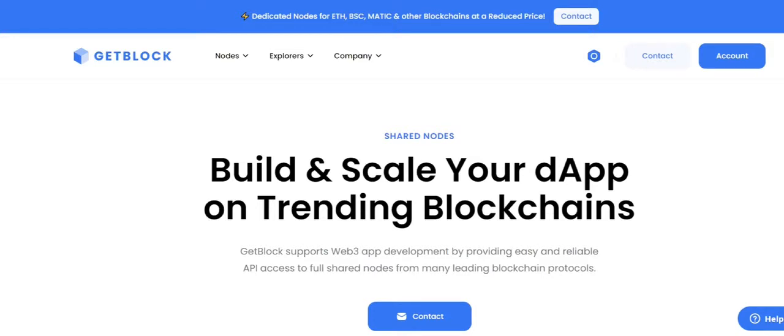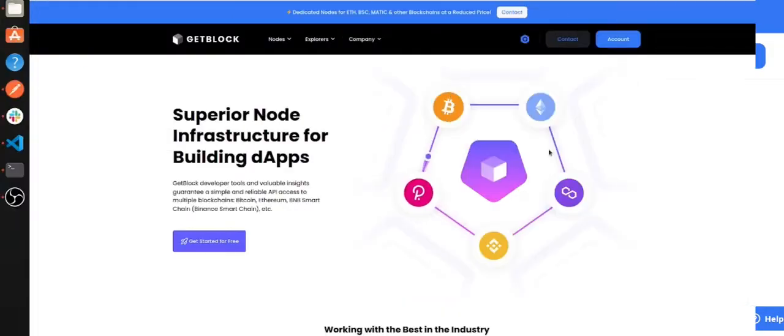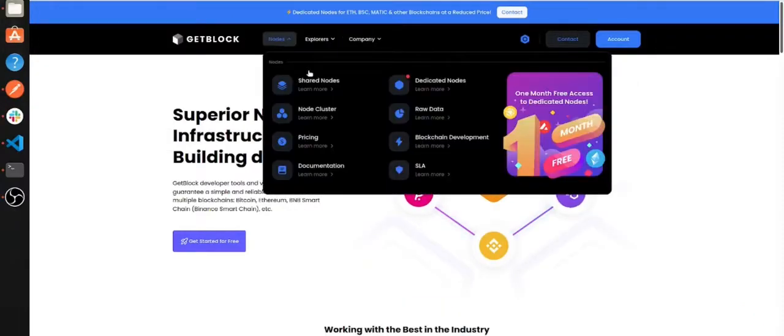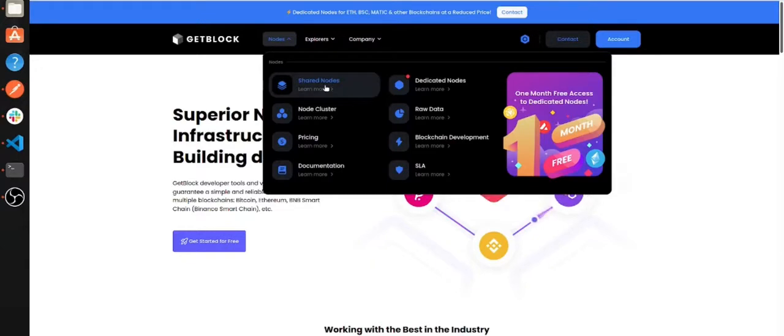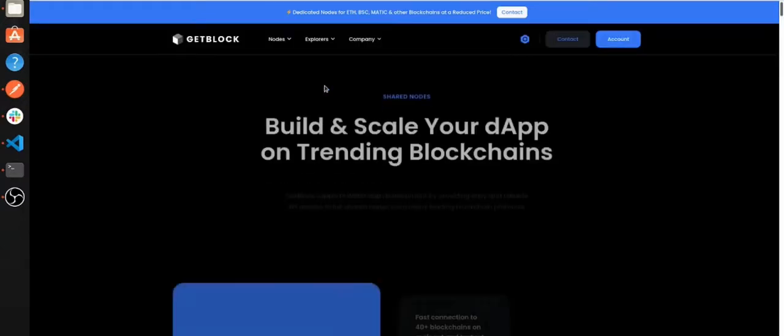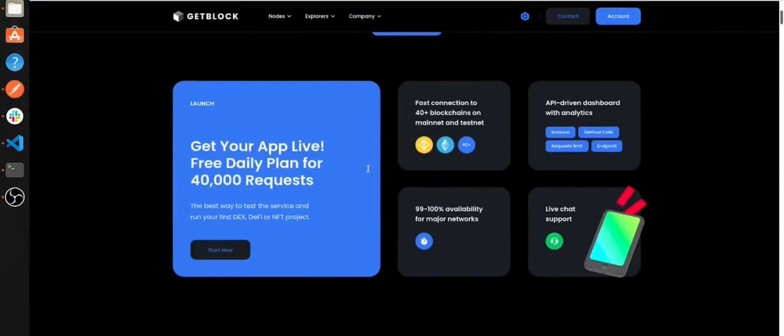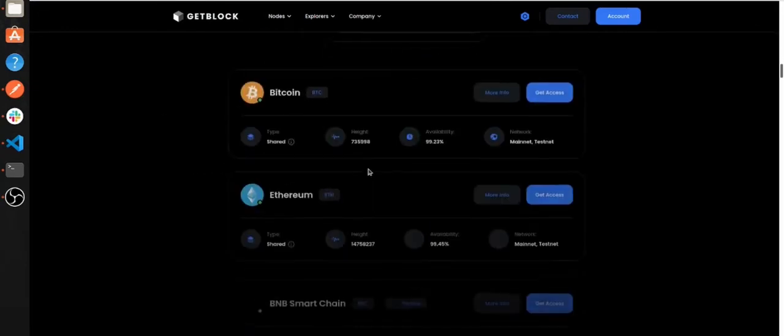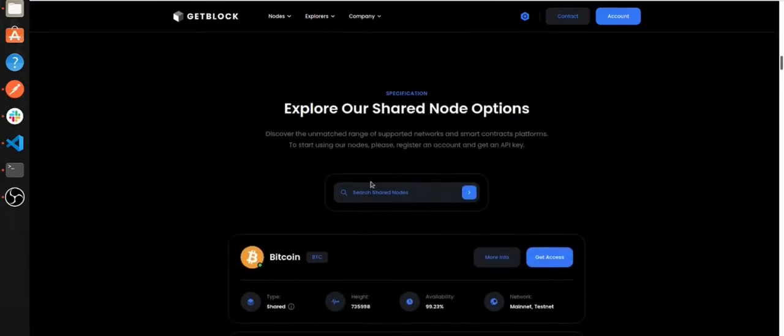Before we start our experiment, let's find Dashcoin shared nodes. To do so, we need to click Nodes, Shared Nodes in the main menu. Now let's find Dashcoin. We need to enter Dashcoin in the find the shared node box.